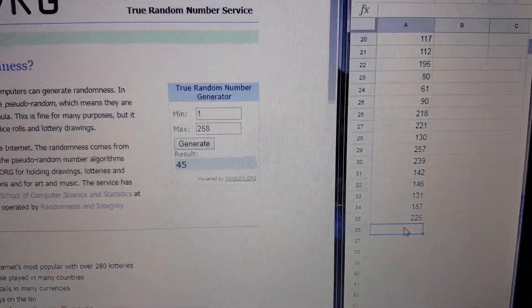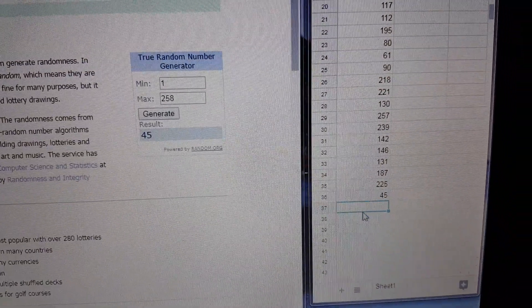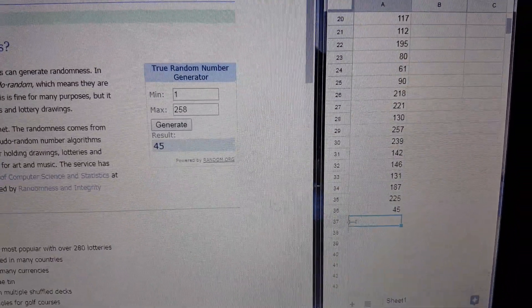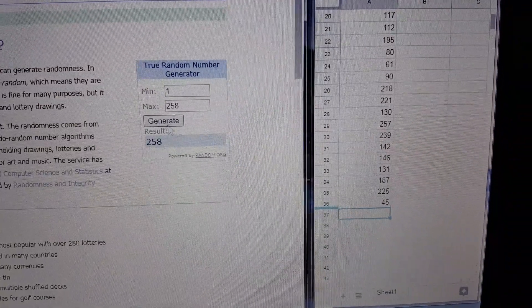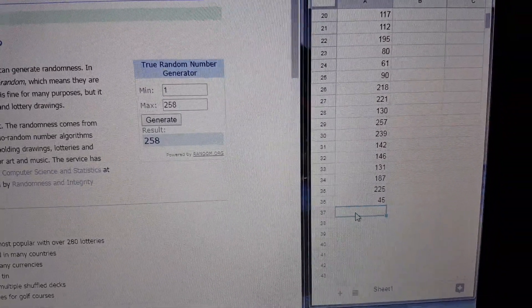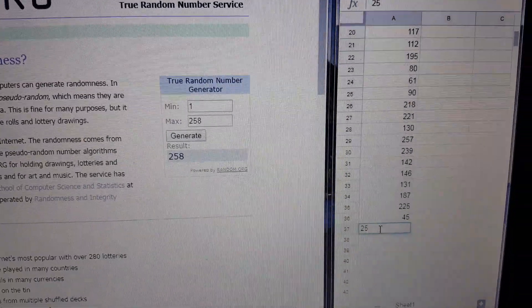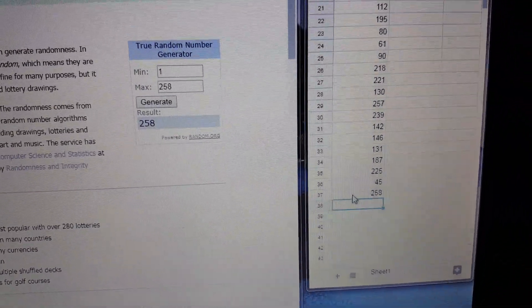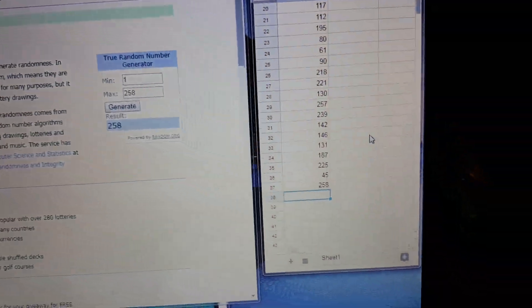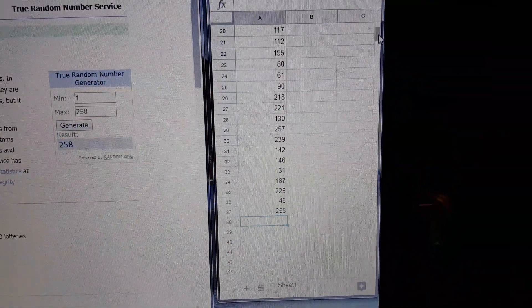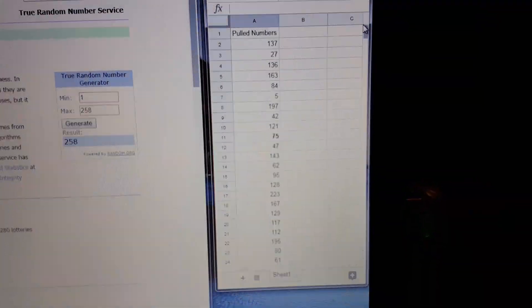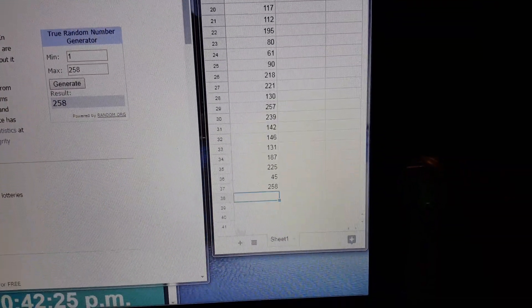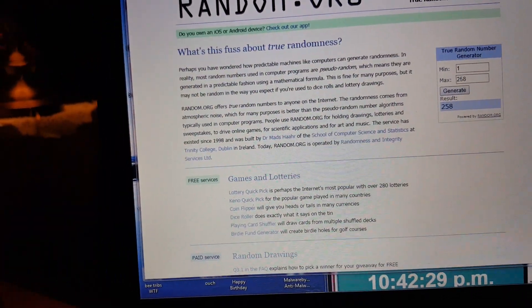And the last and final winner is going to be 258, the last person to pick a number. It worked this time. Alright, there's your list. Got 37 winners? Yikes. Or is it 36? 36 winners. Alright.